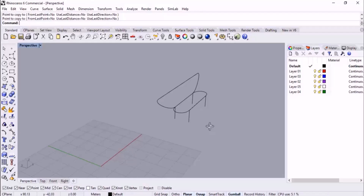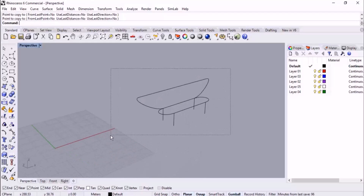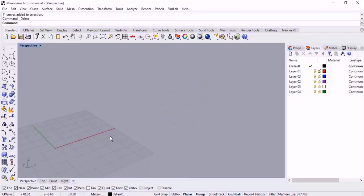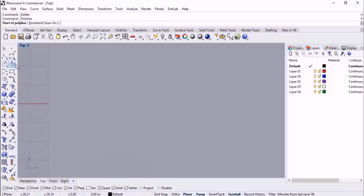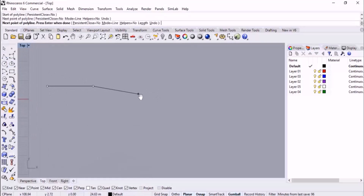Keep in mind that the main part of the modeling process in Rhino is the lines — we primarily focus on lines when we want to model an object. Following that, let's talk about another example and then wrap up the session with some exercises.